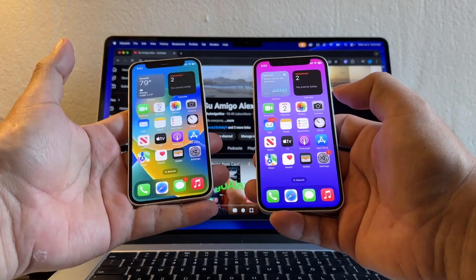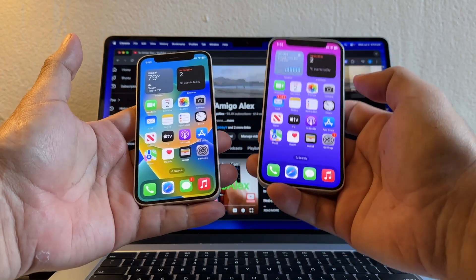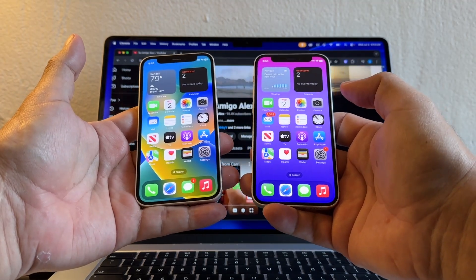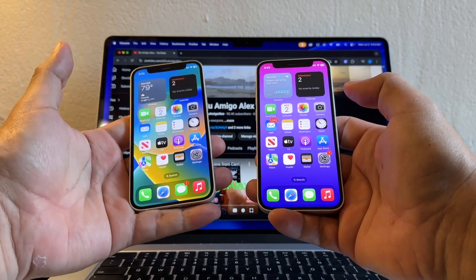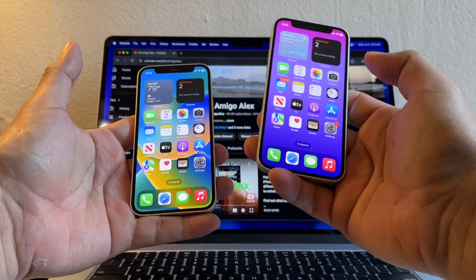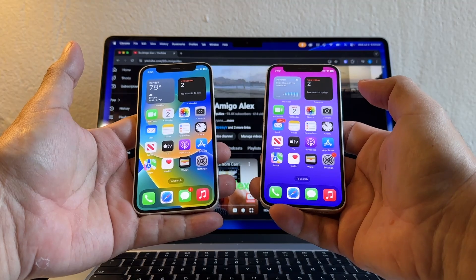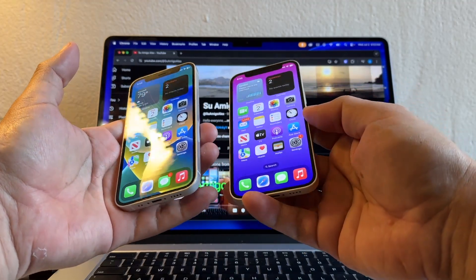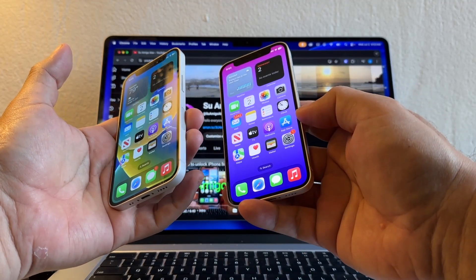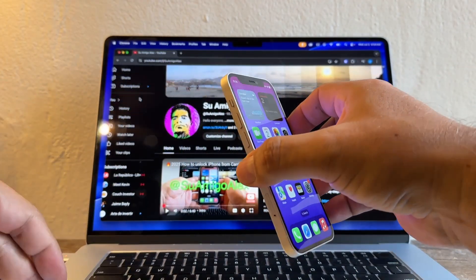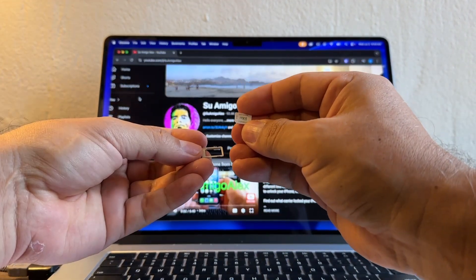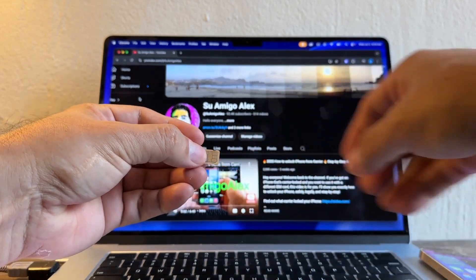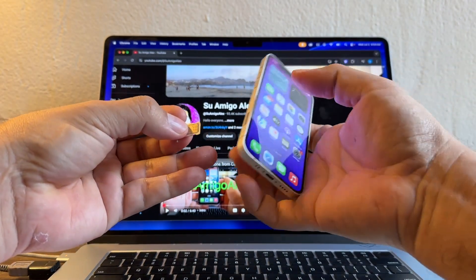On my left I have an unlocked iPhone and on my right I have a locked iPhone. How can I know this one is unlocked and this one is locked? Very simple, I'm going to put a SIM card. Let's start with the locked iPhone. I'm going to use Mint Mobile and let's see what happens on the locked iPhone.